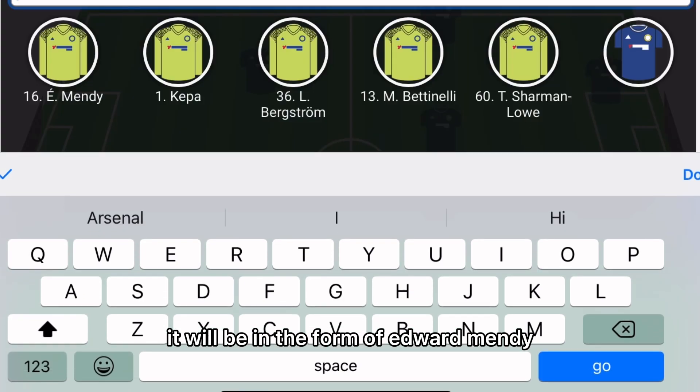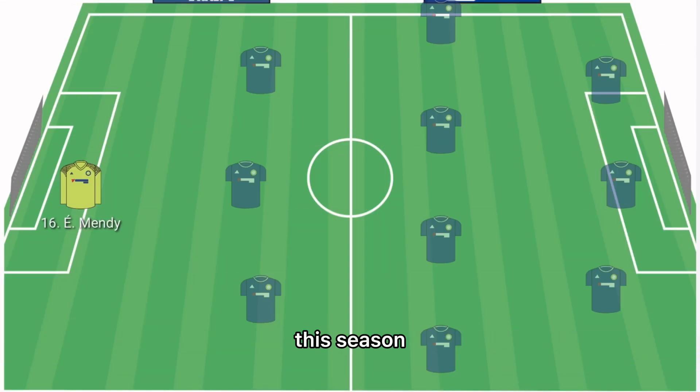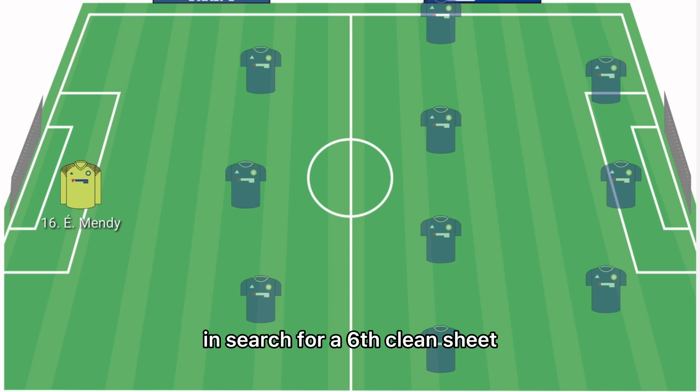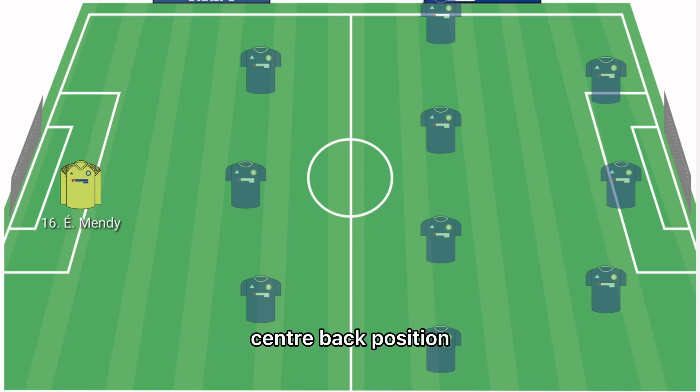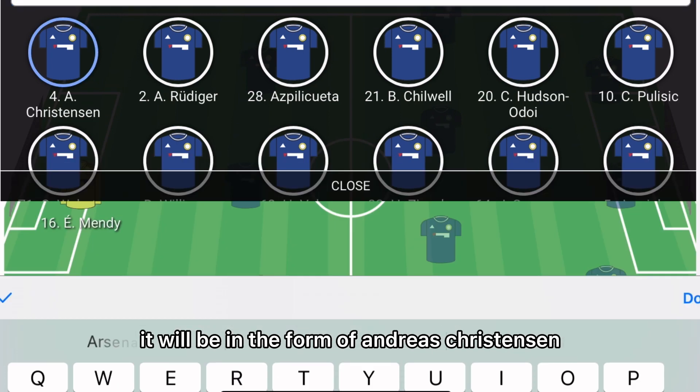In the goalkeeper position it will be Edouard Mendy, set for a ninth Champions League appearance this season in search for a sixth clean sheet.